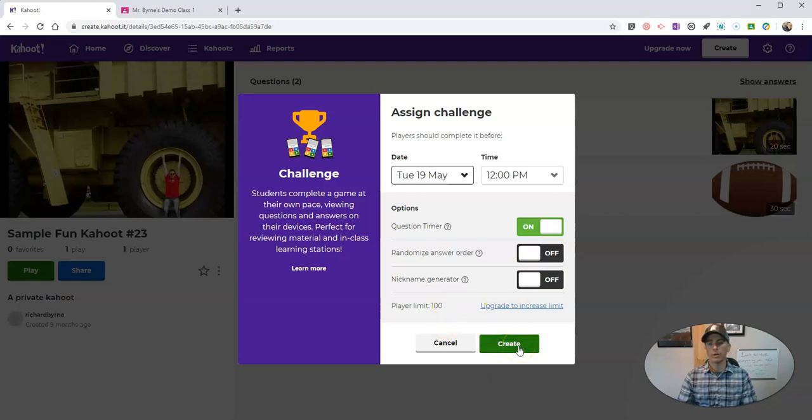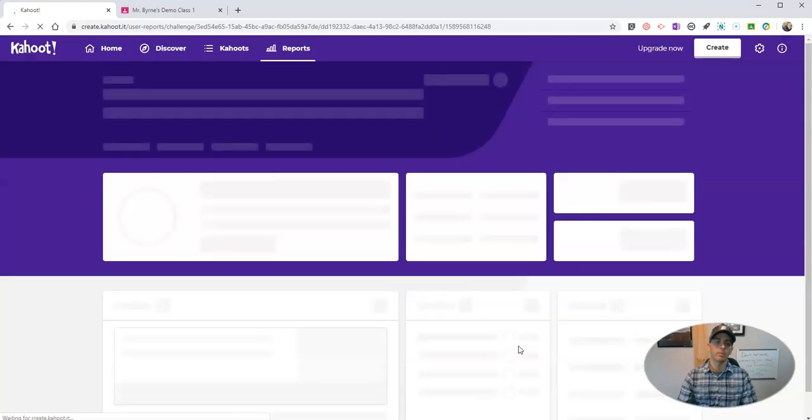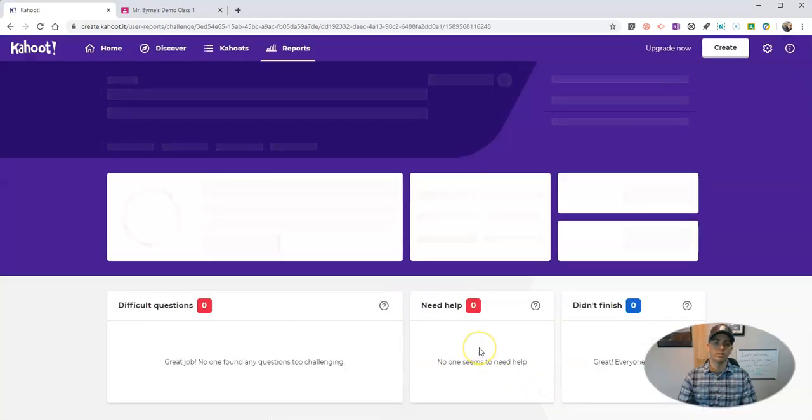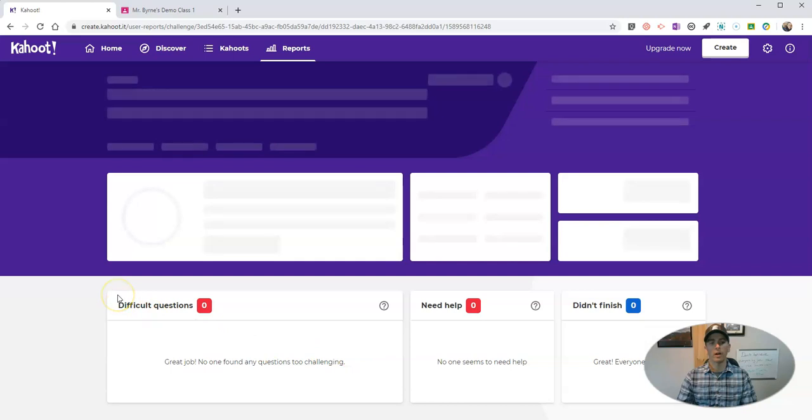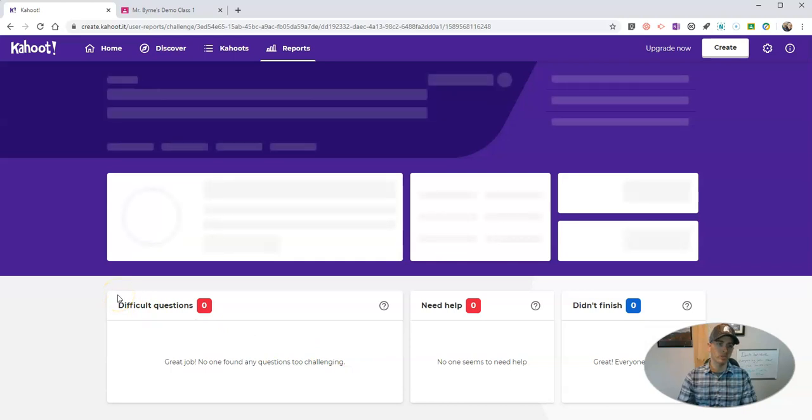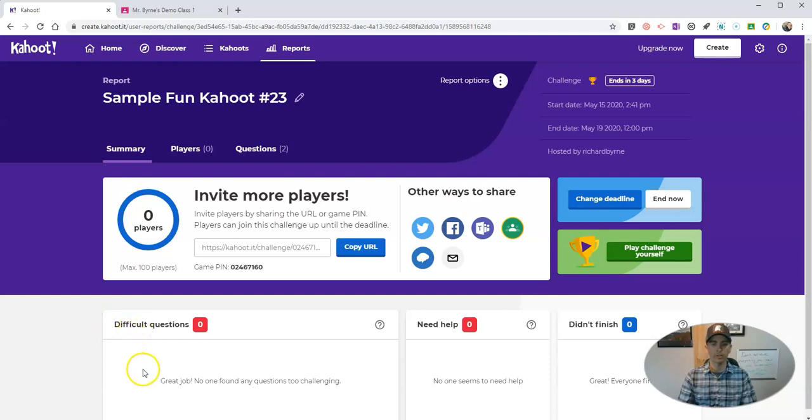And I'm going to now create it. On this next page we'll see our options for posting this in Google Classroom. We have a couple of ways that we can go about doing this. We can copy the URL.